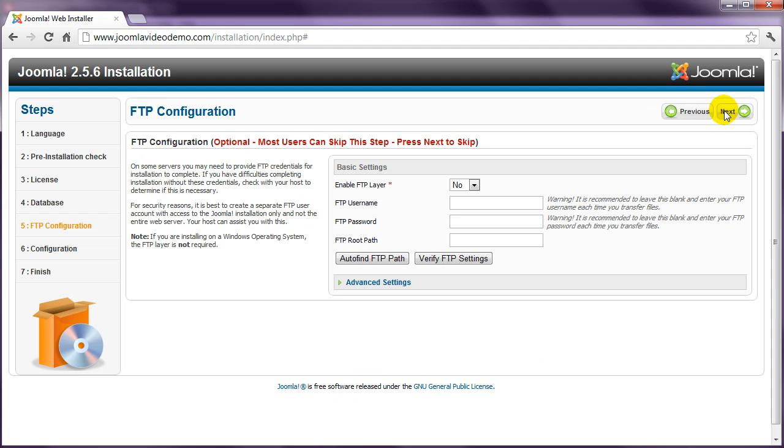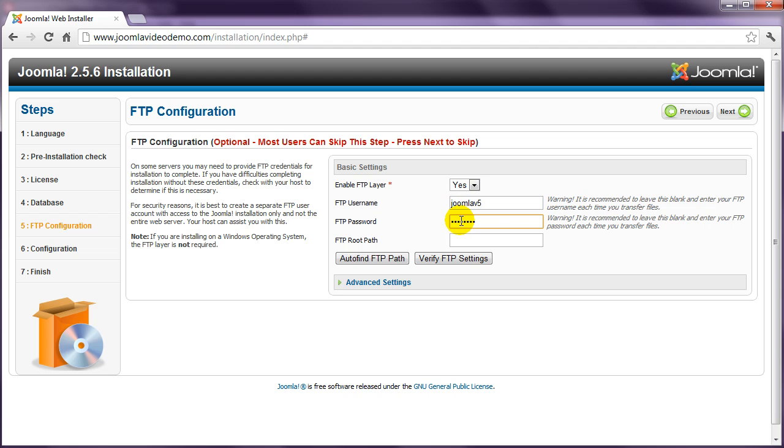Then set the first option to Yes. For FTP username and FTP password, enter the details provided by your host. The FTP root path is the tricky one, as this is the location in your web hosting account where your web files are stored. This is often something like public_html or httpdocs, and this is usually given to you by your host when you open your account. Ask them for this if you don't know.